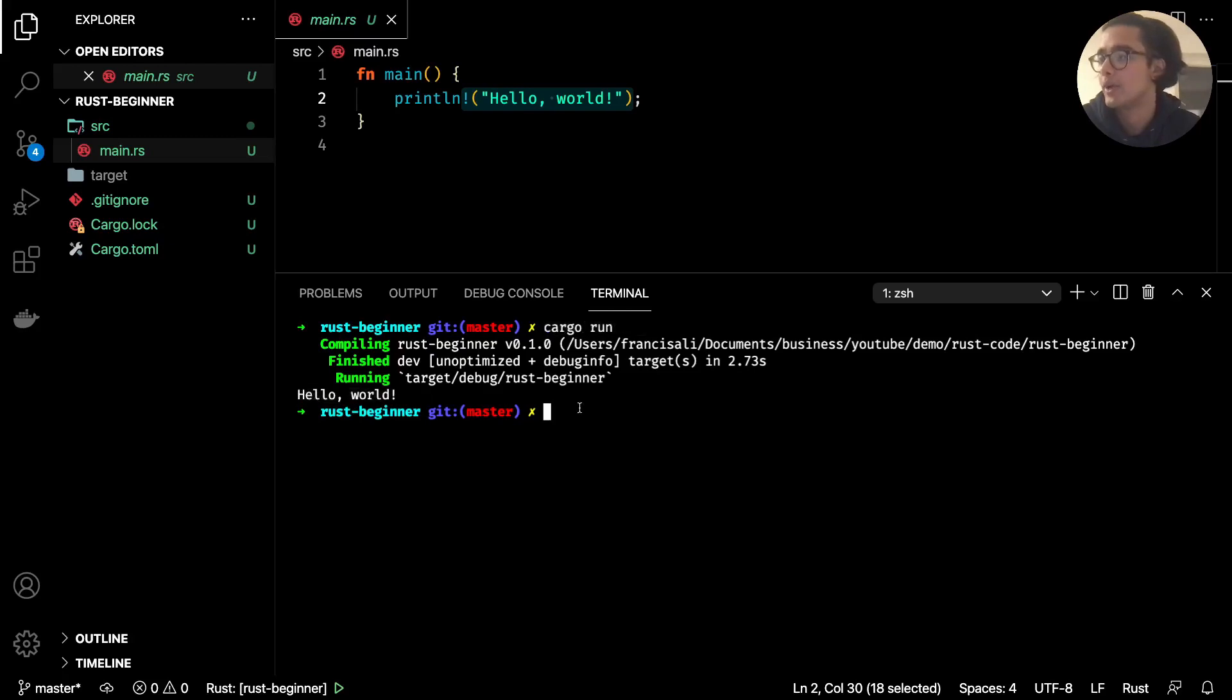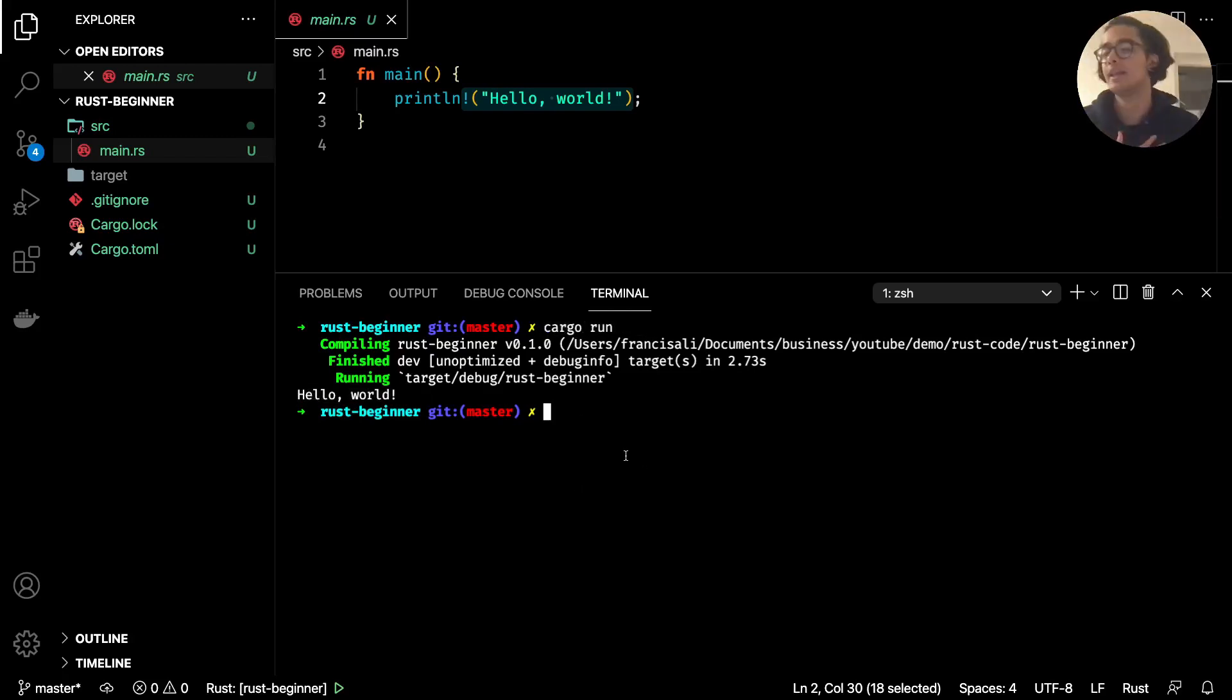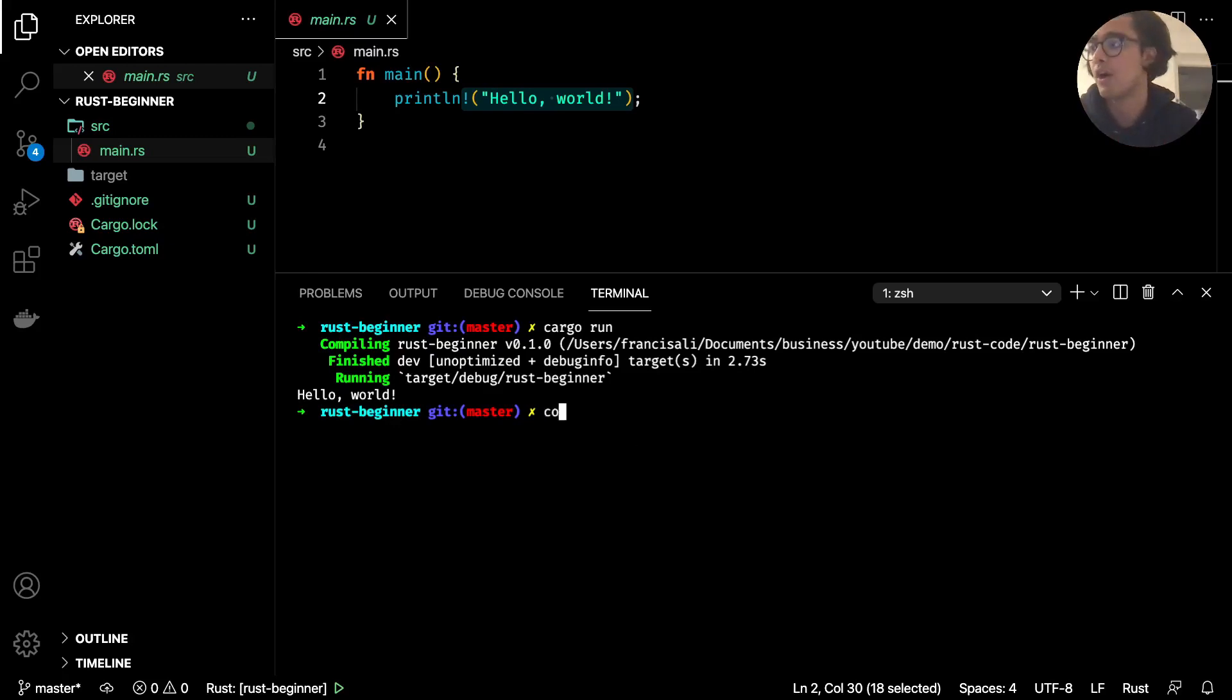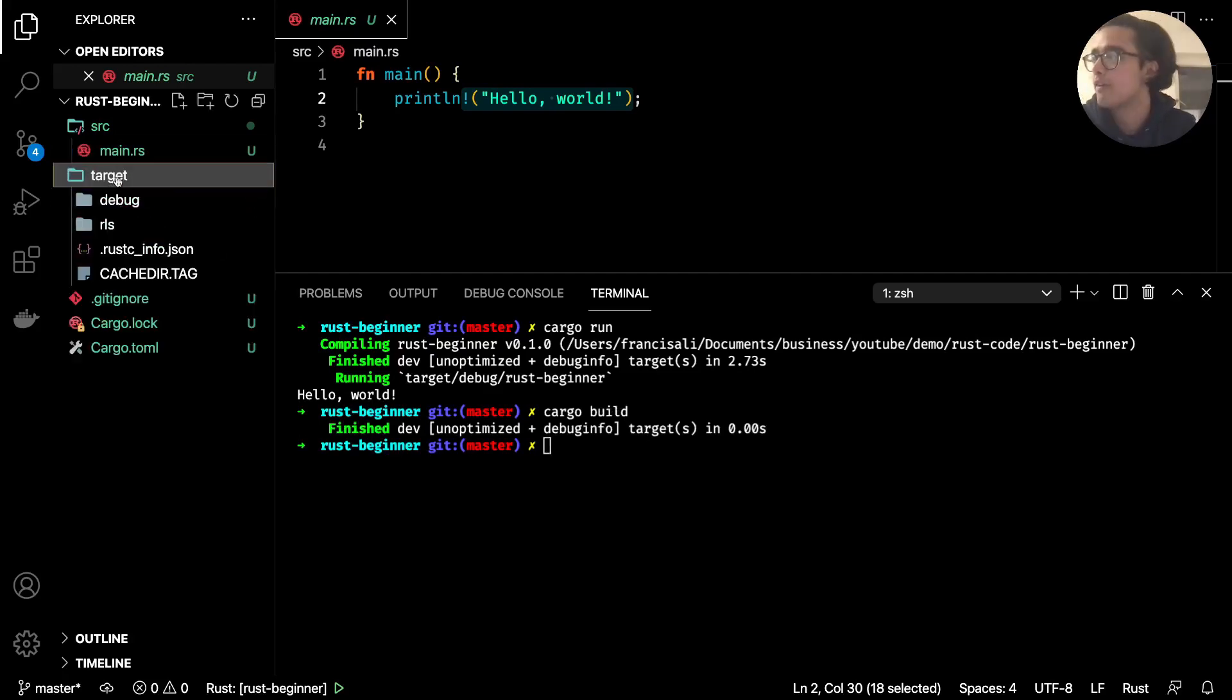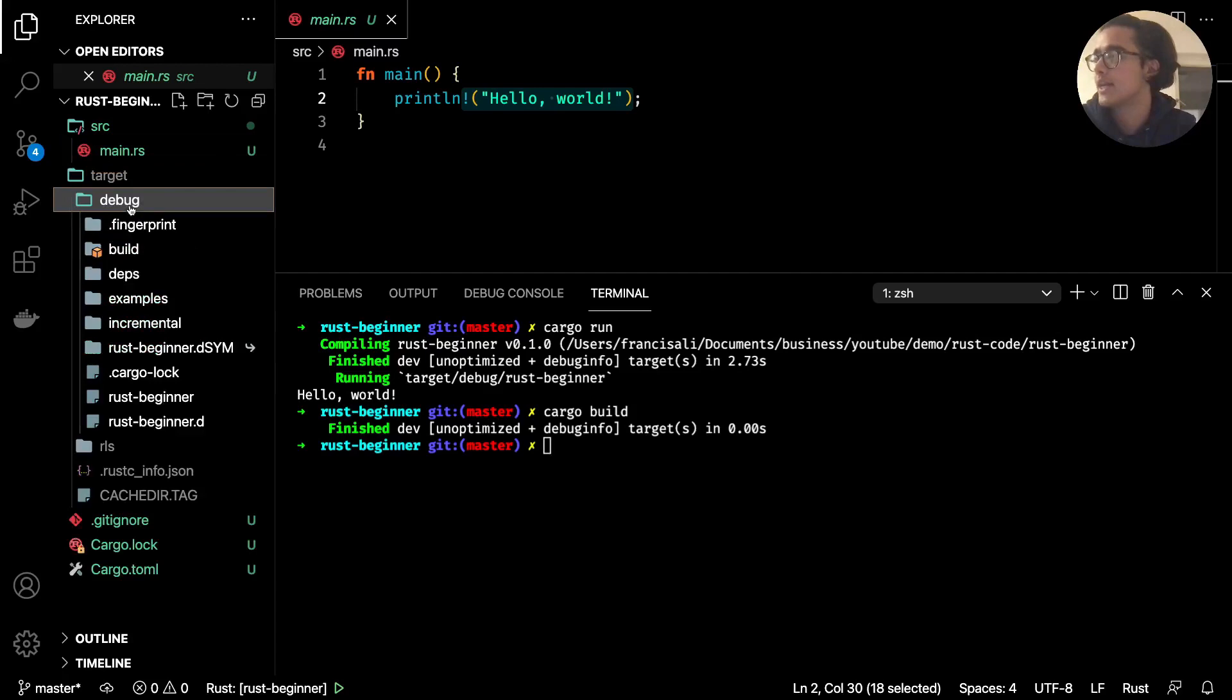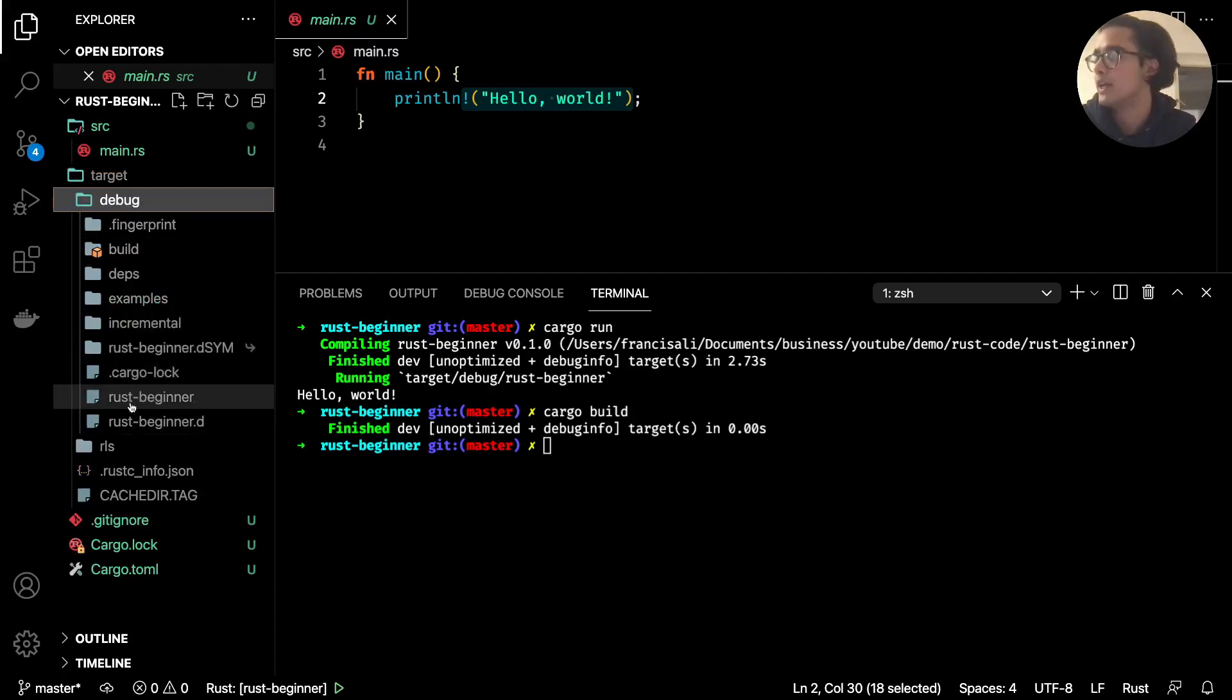Now to build it like we did with the rust compiler just type in cargo and then build. And you'll see within this target folder that's been created inside debug you'll see the rust beginner file that you can run and that will do the exact same thing.